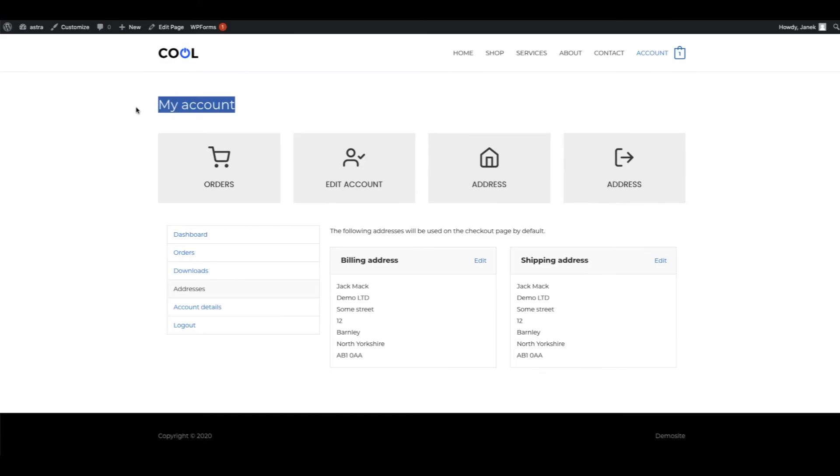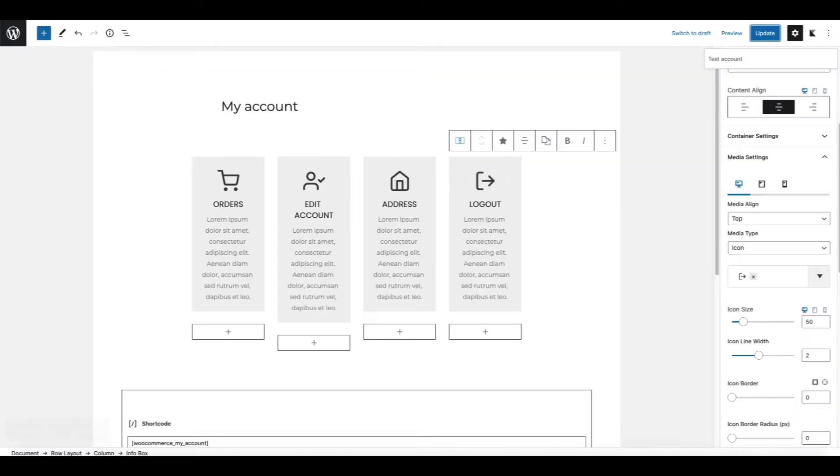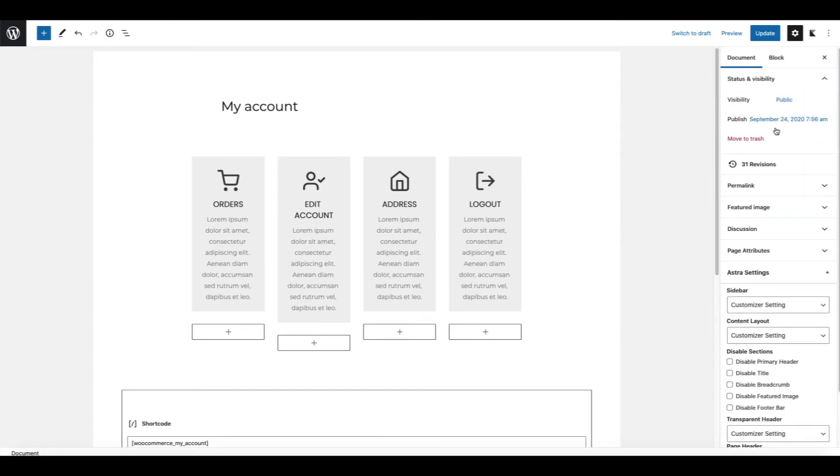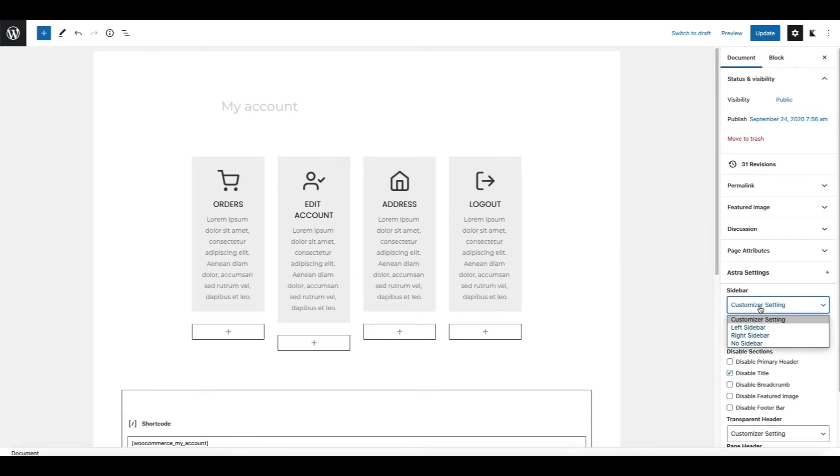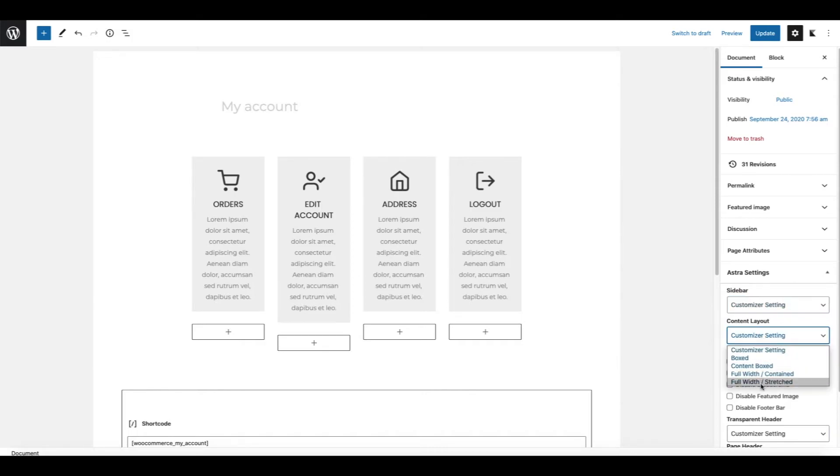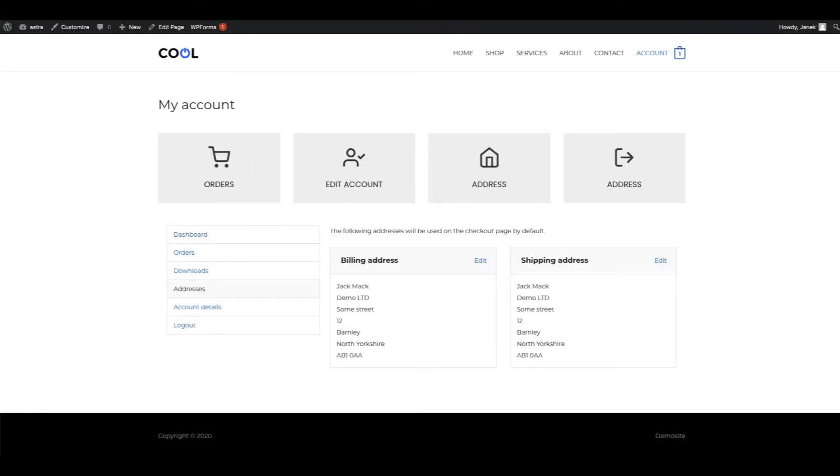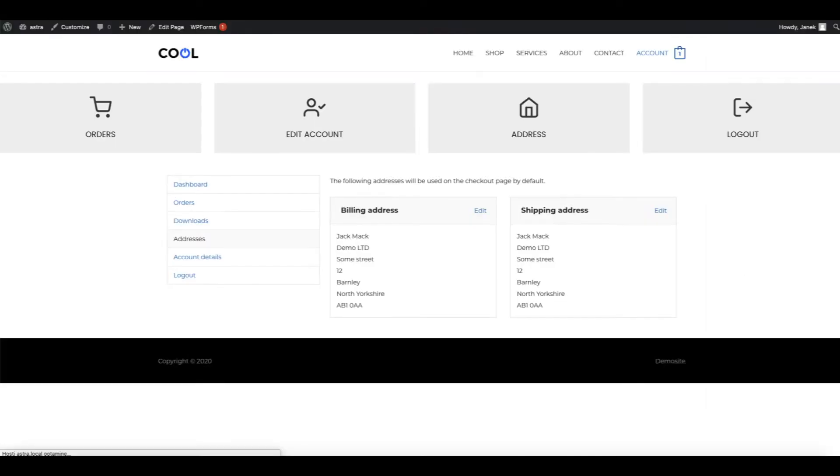We need to remove this page title here. This part is depending on your theme. I am using the Astra theme. Therefore I'm going to open up the document. Disable title. I'm going to change the layout to full width stretched. I'm going to update. And let's see what happened. Now it's stretched all over the place. I'm going to fix it.